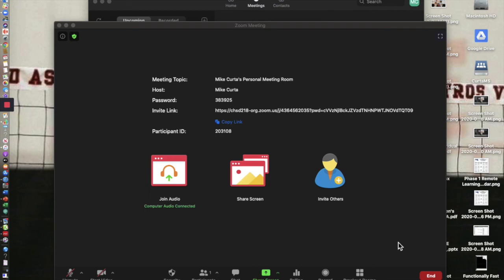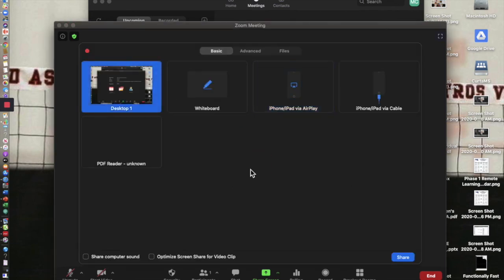You want to be able to draw on the whiteboard on the iPad. This is what this is about. So here's my Zoom meeting. I'm going to hit share screen and you can see some of these options that were discussed by Laurie in the Zoom meeting that we had. You can share your desktop,